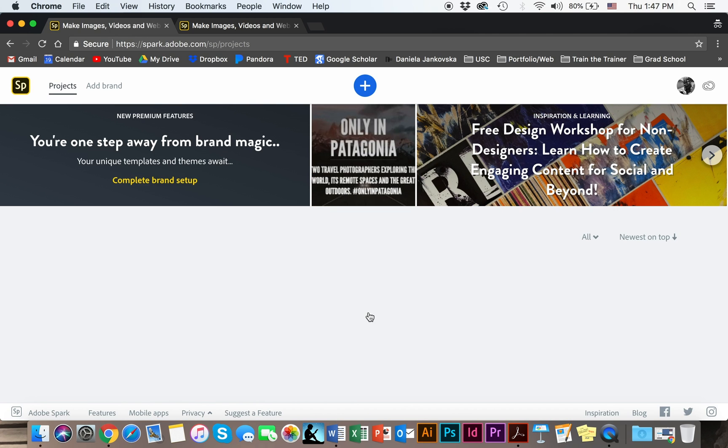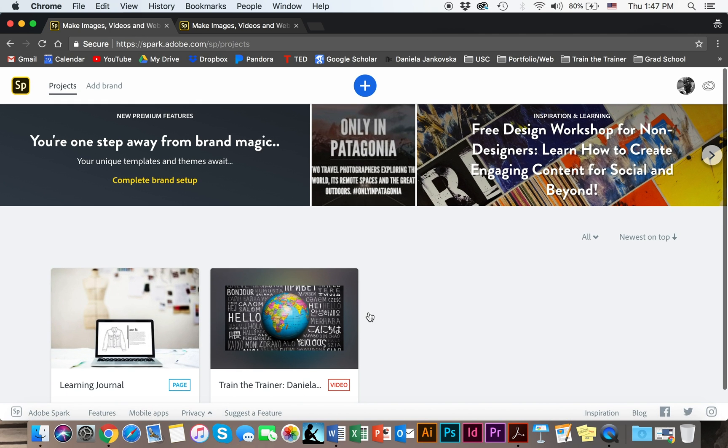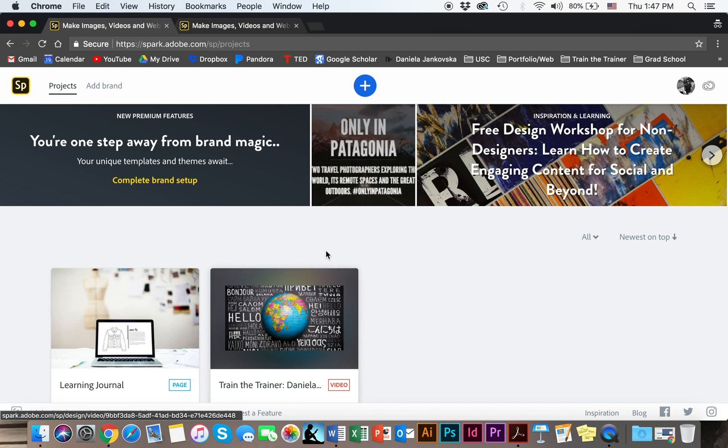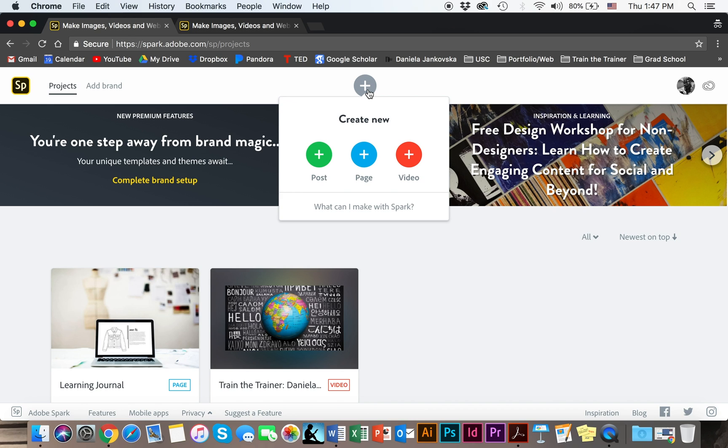The page will look something like this. As you can see I already have a few projects going on. So to get started you're going to click on this plus button up here and you can create either a post, a page or a video. For our purposes we're interested in knowing how to create a page.